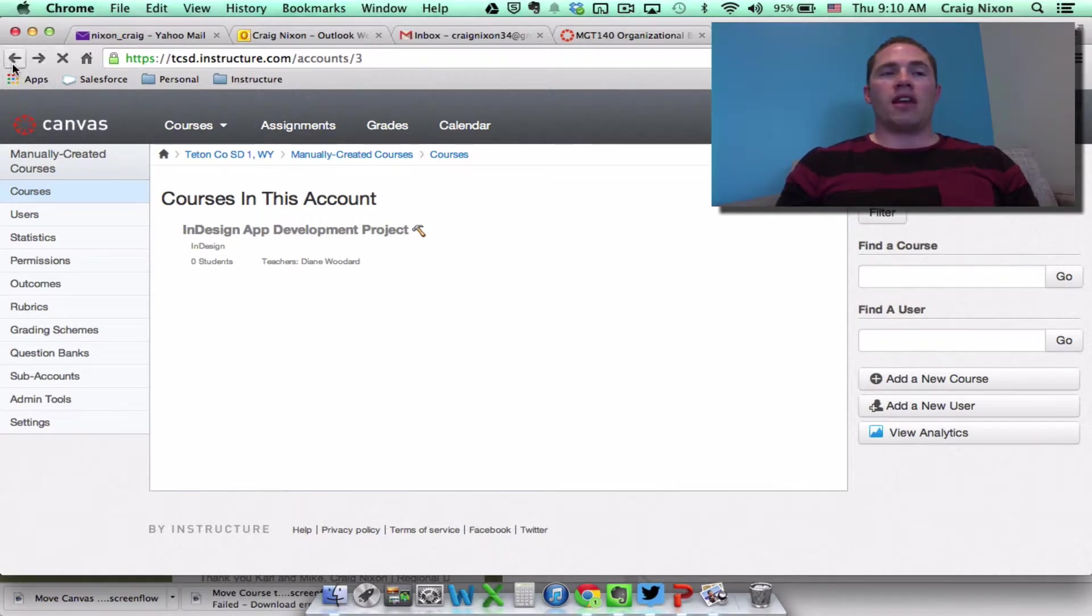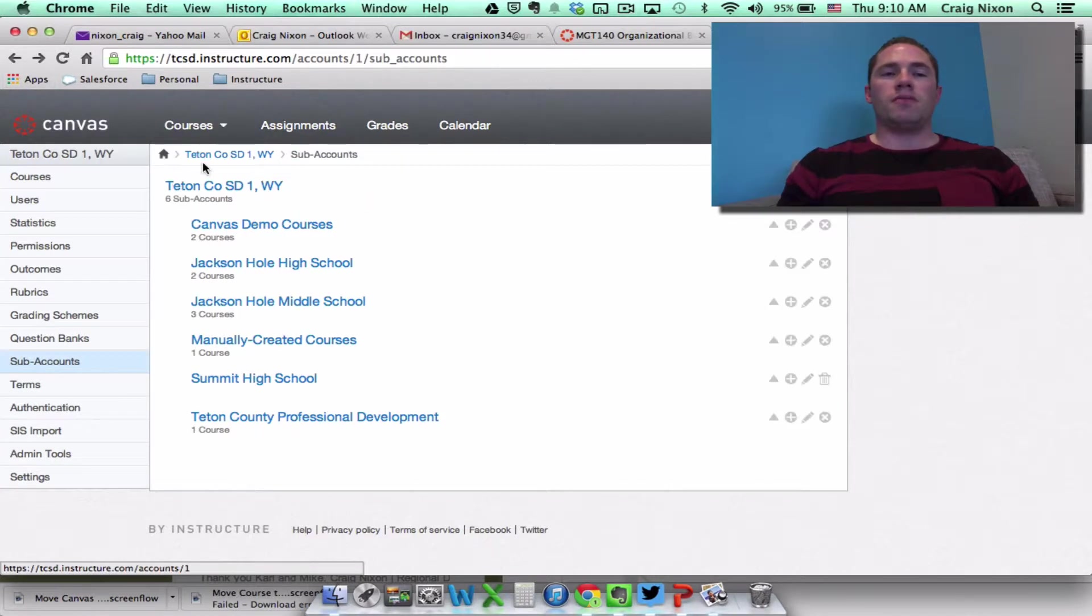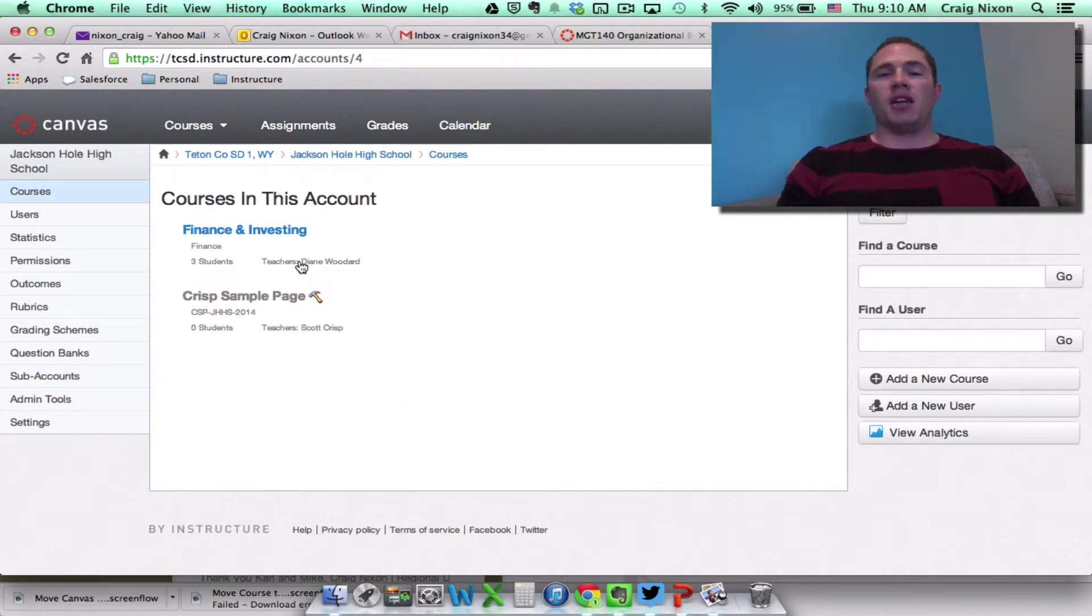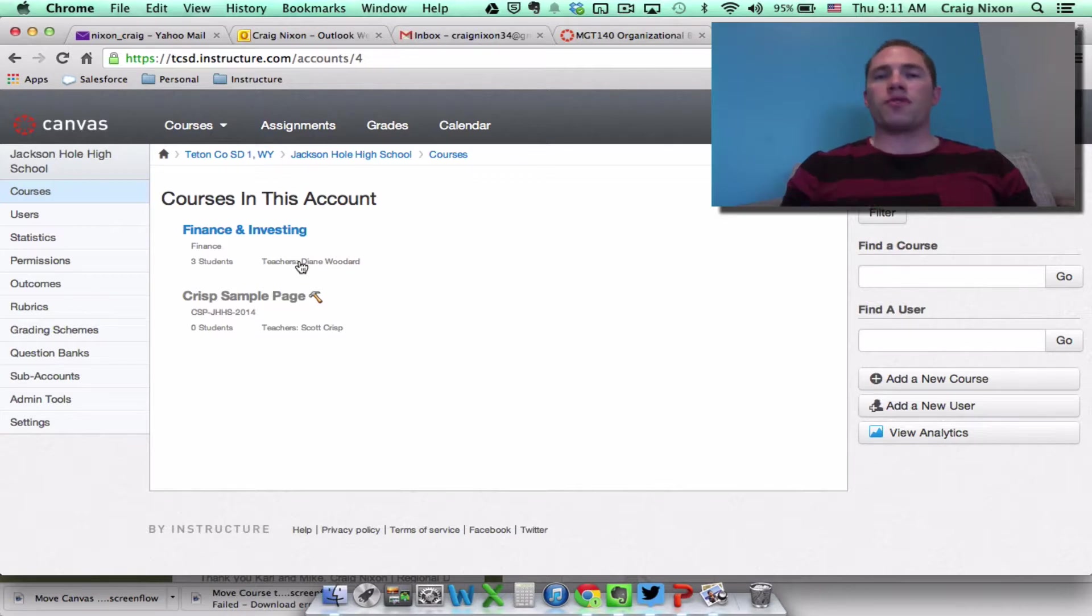And if I come back one, and click on the Jackson Hole High School subaccount, that's where it's now located. And that's the easiest way to move a course from one subaccount to another.